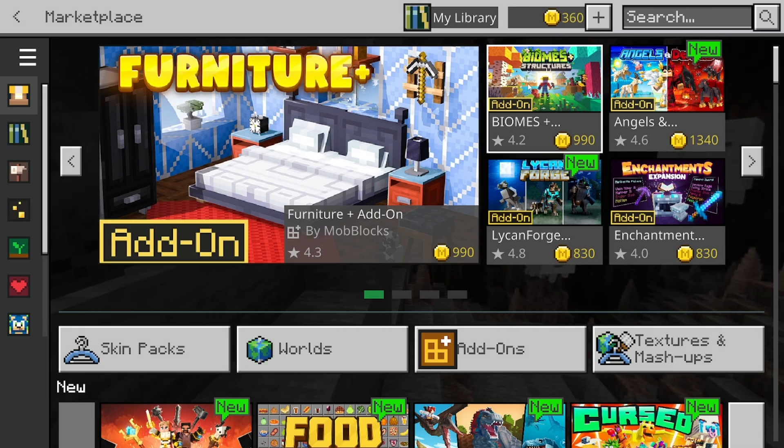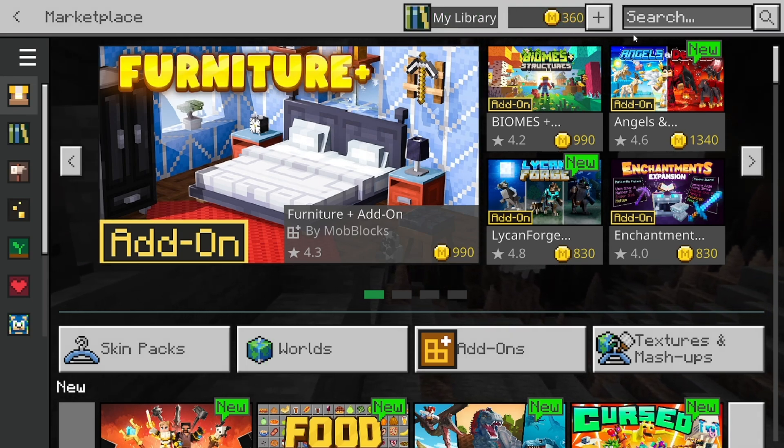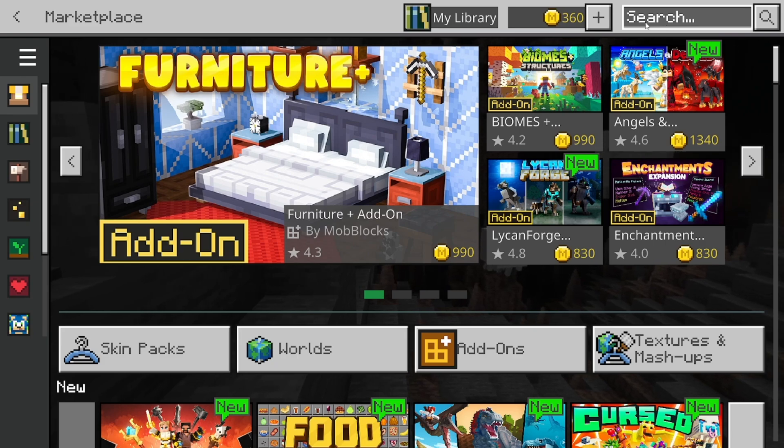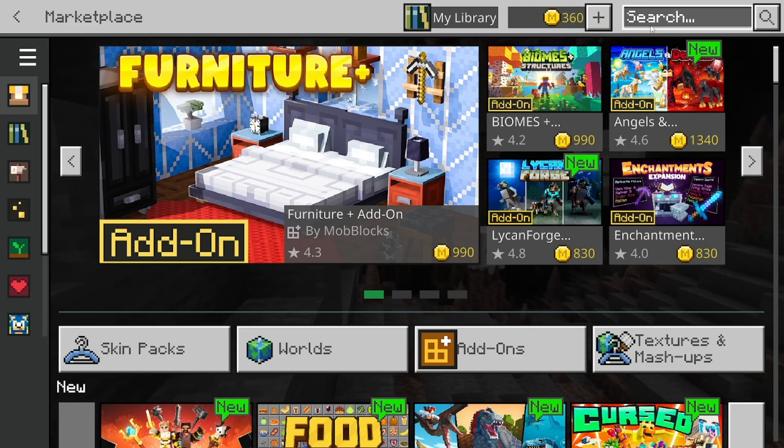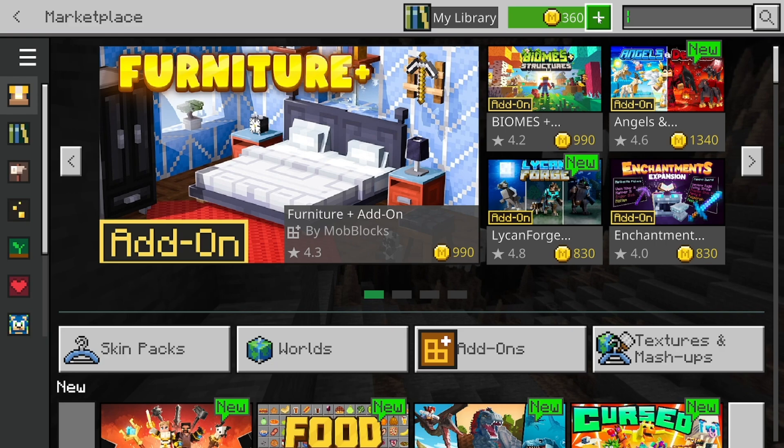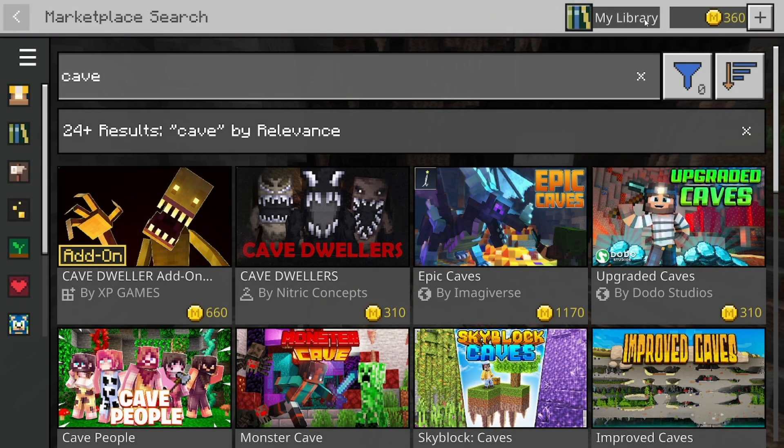Now it is important to know that you will need some Minecoins in order to purchase it on the Minecraft Marketplace, but there is another way that you can get Minecoins which I'll show you later in the video. But if you already have Minecoins, then what you want to do is go to the search bar and type in Cave just like so.